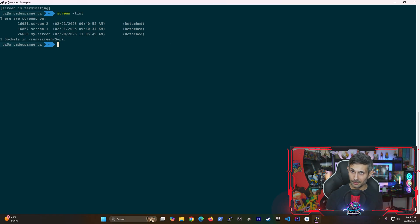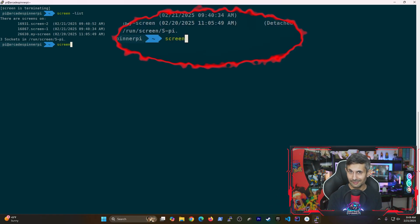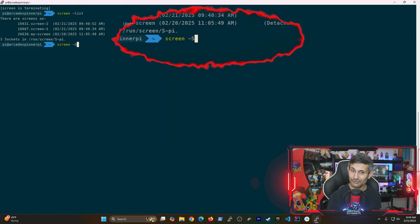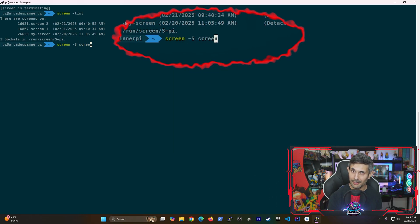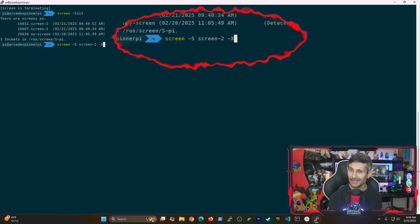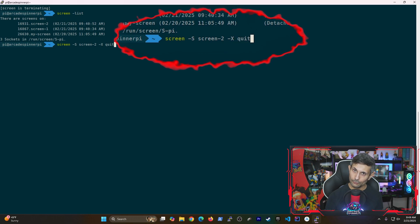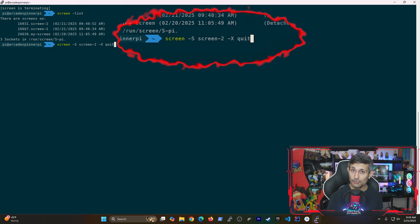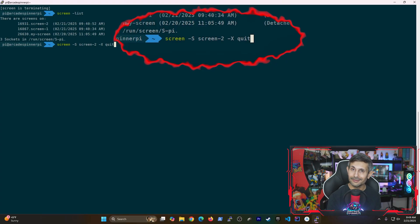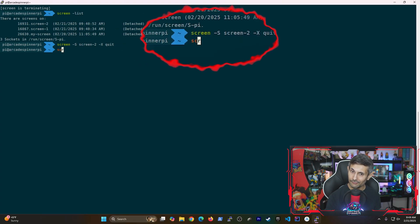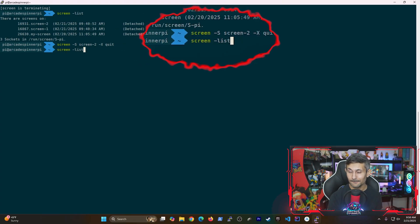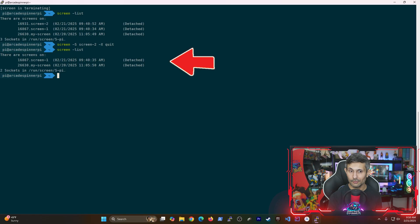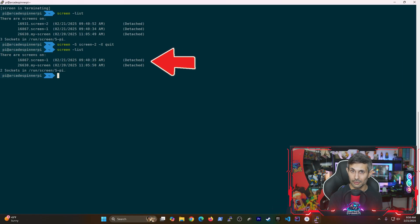But if you want to use the fastest approach, you can just kill the screen session by running screen -S, then the name of your screen, followed by -X quit. So how this works is we're saying run the quit command on the detached screen. And of course, this will immediately wipe it from your list of currently running screens.